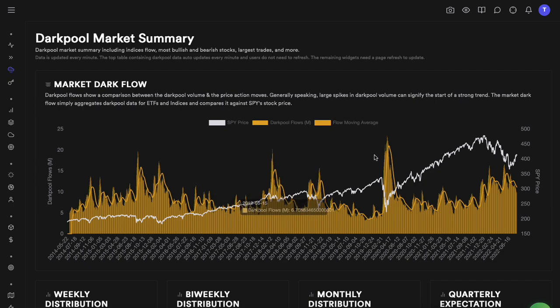I'll highlight the COVID data as an example. When we got that huge dip during COVID, the dark pool data for the entire market kept going up. In retrospect, that dark pool spike was actually a bullish sign in the market. That's where most people started to realize that spikes in dark pool data can cause significant changes in the market and can also help you predict what might happen next.